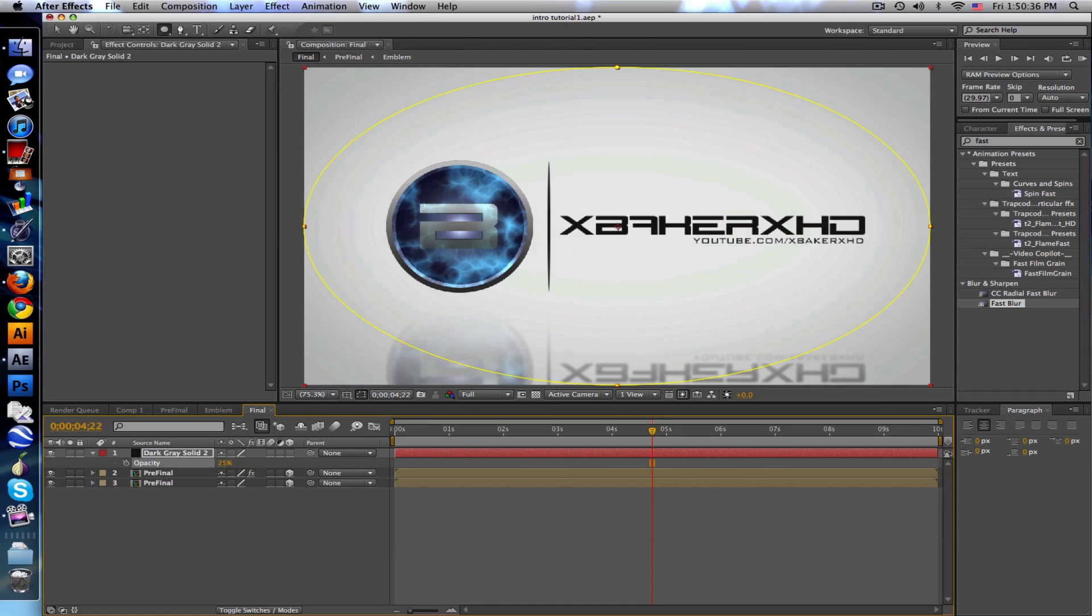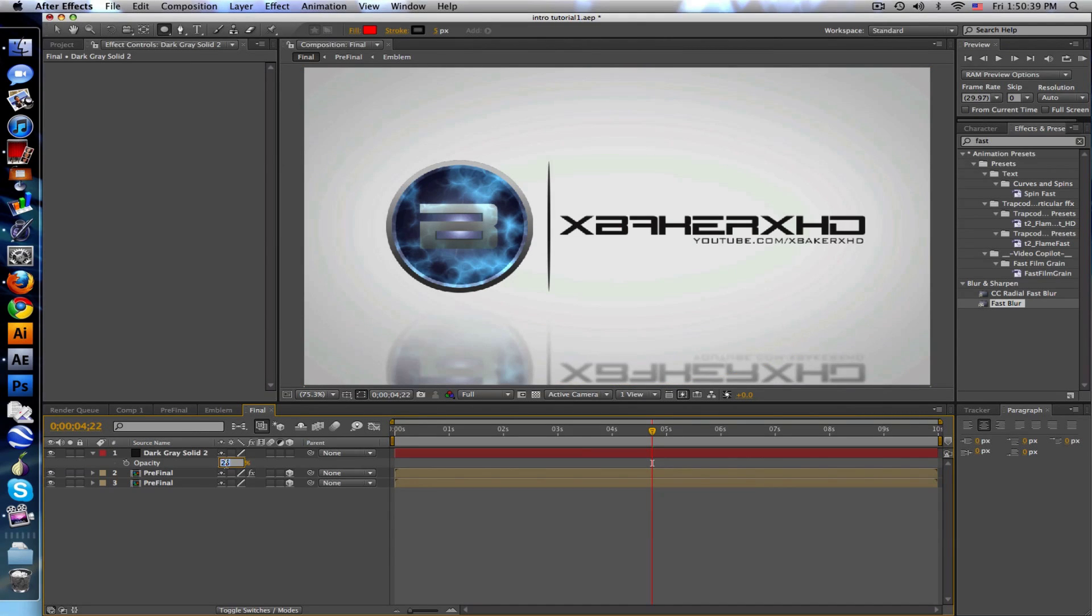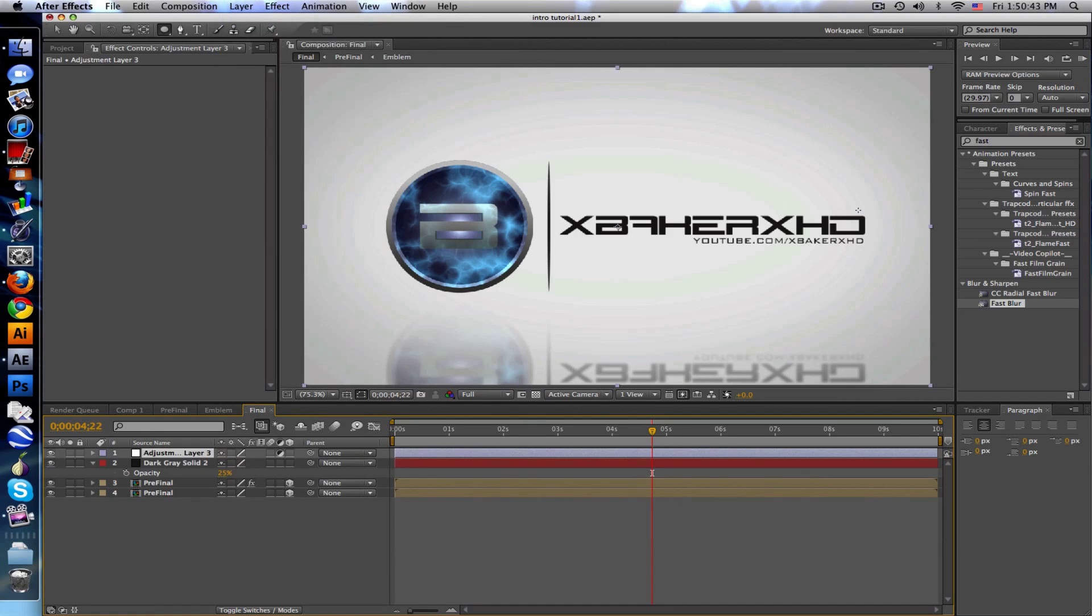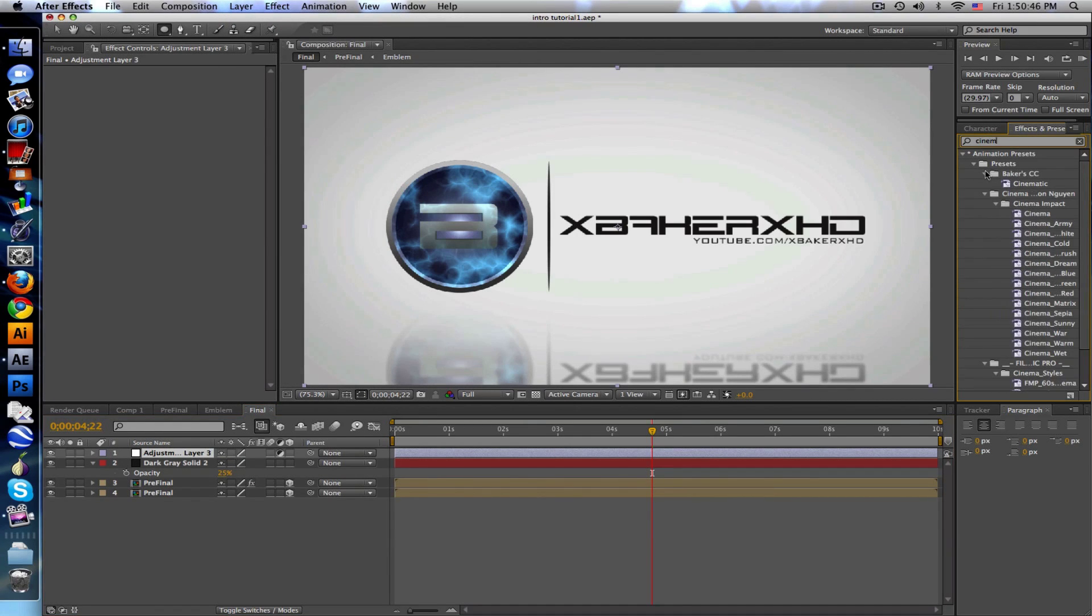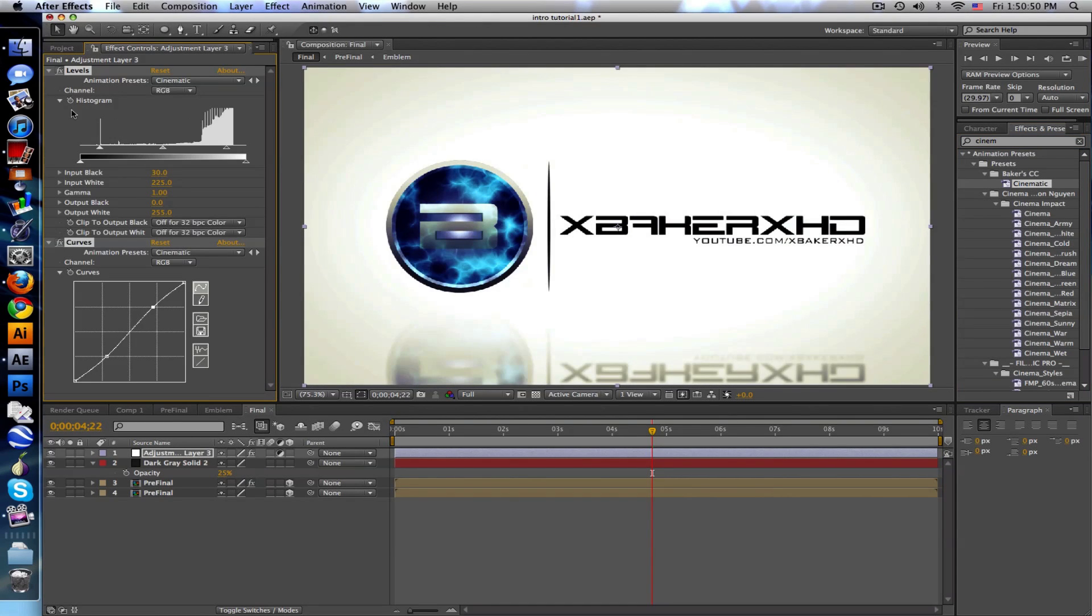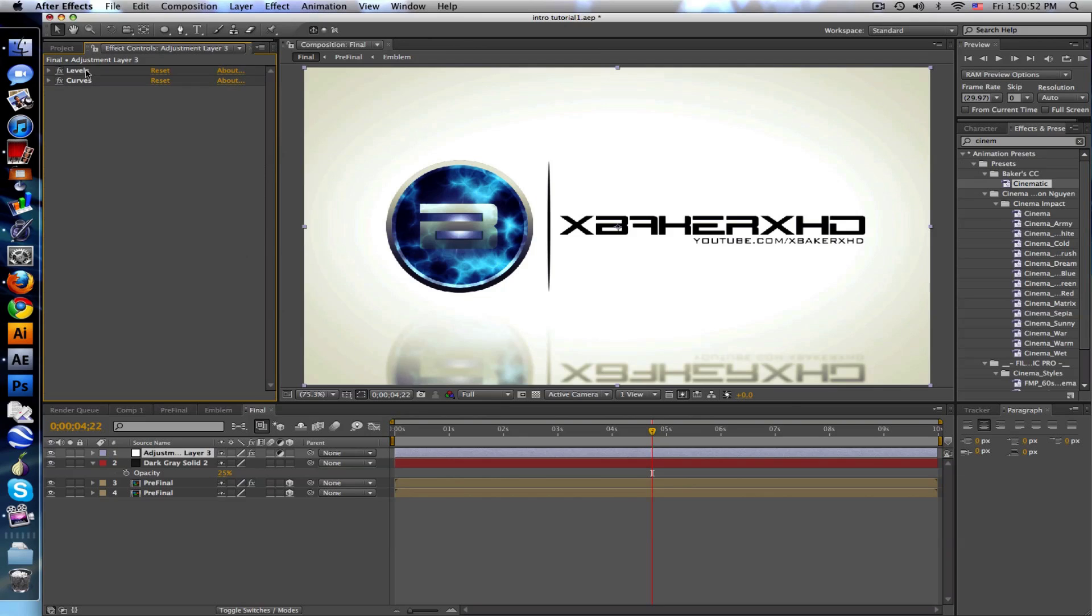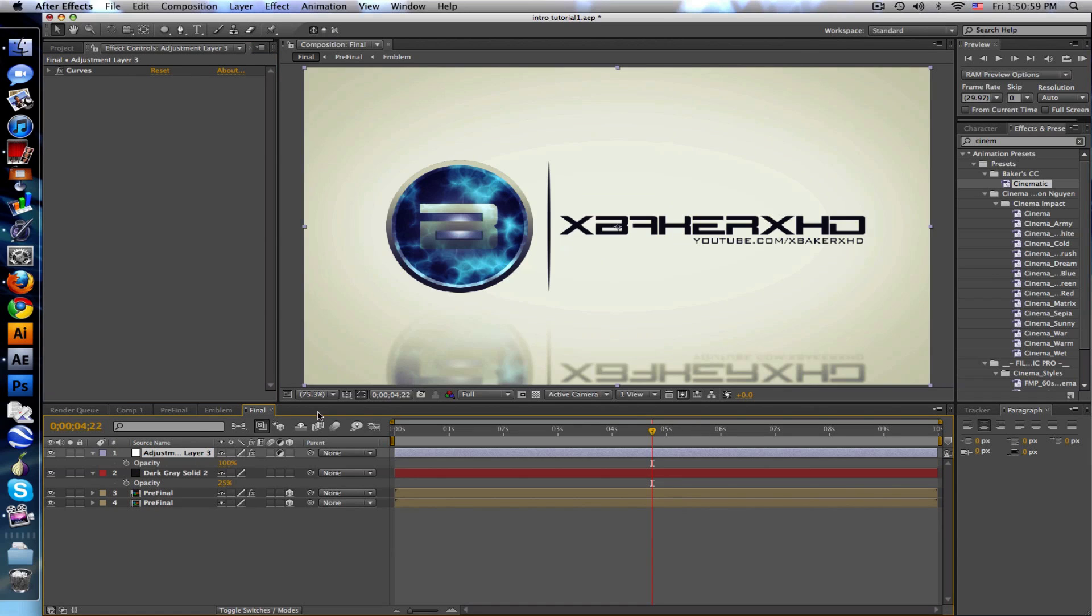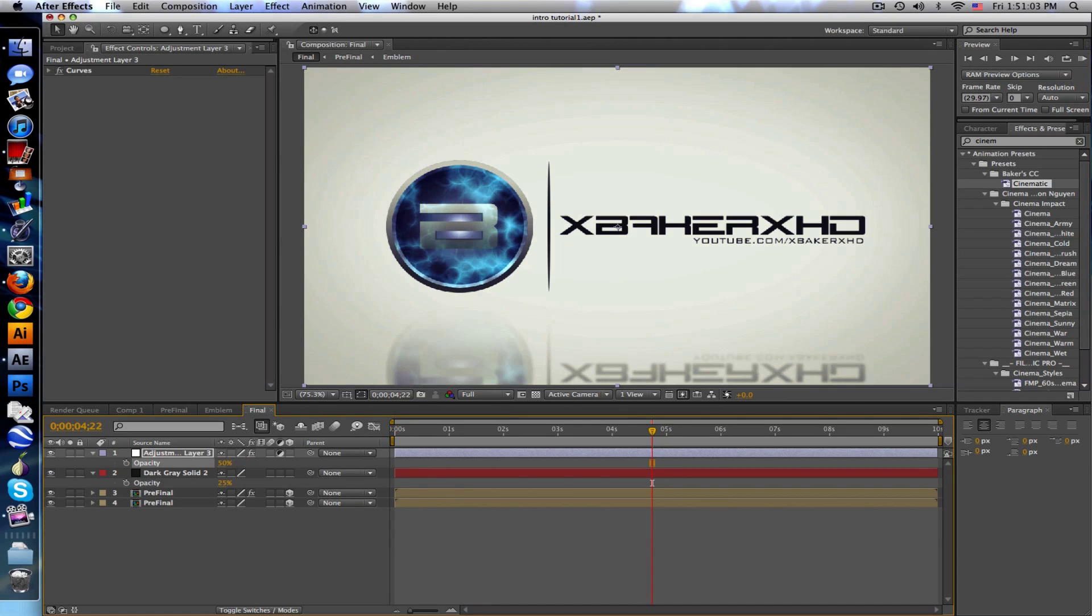One more thing, adjustment layer, cinematic preset from my presets download thing, I'll put that in the description. I don't really like the levels because it's so white and black already. Just the curves I think looks nice. It's a little too yellow so just bring down the opacity, 50 looks about good.